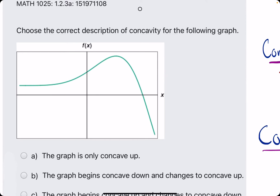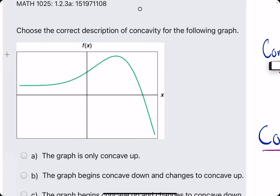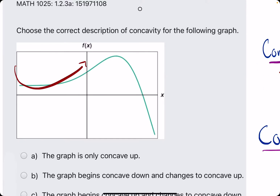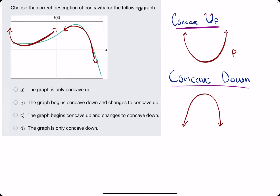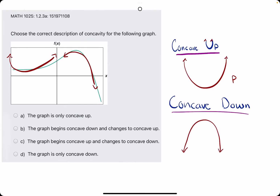Looking at this graph, it appears to be starting concave up. It has that behavior to it, and then it changes to concave down. So we are looking for the one that describes it starting concave up and changing to concave down.